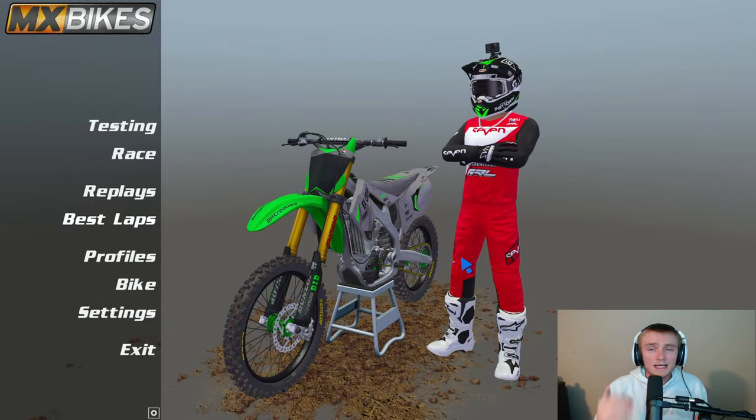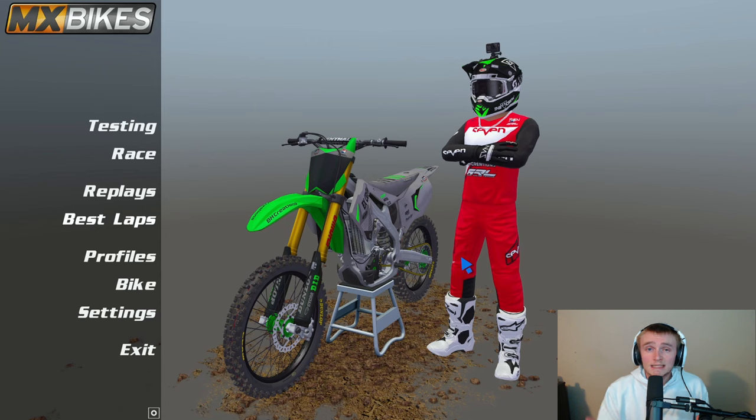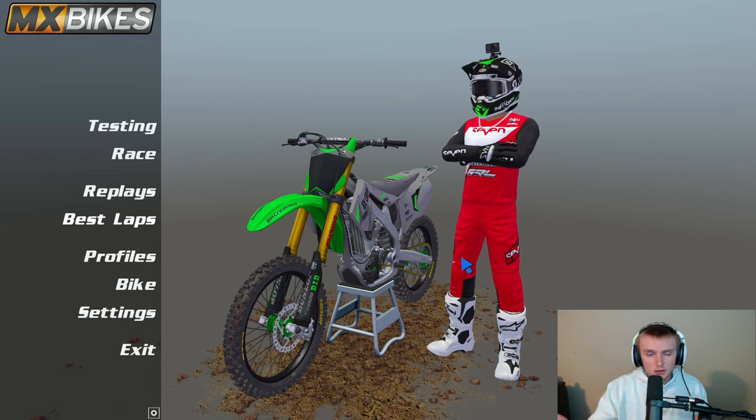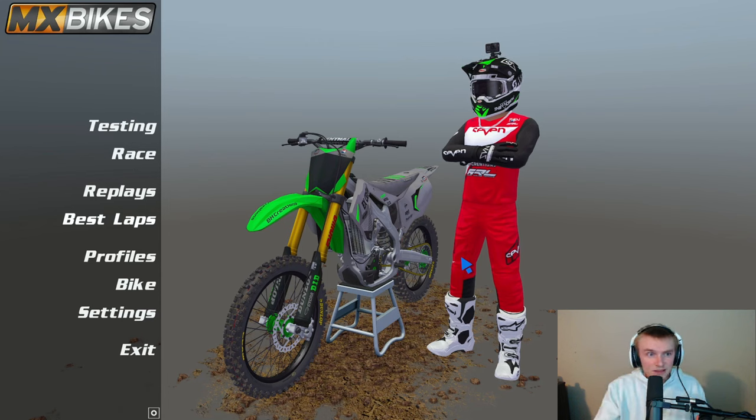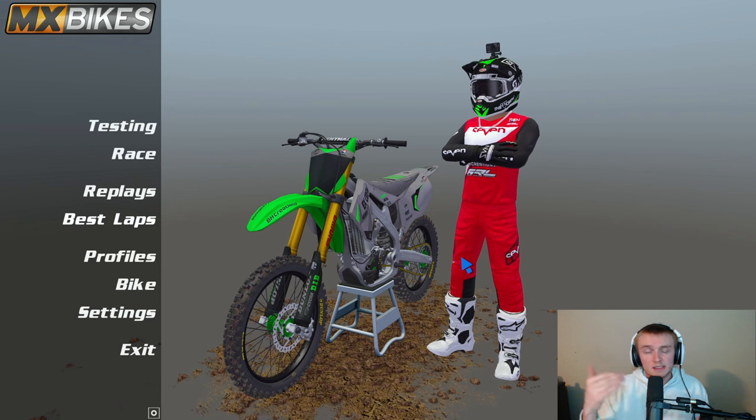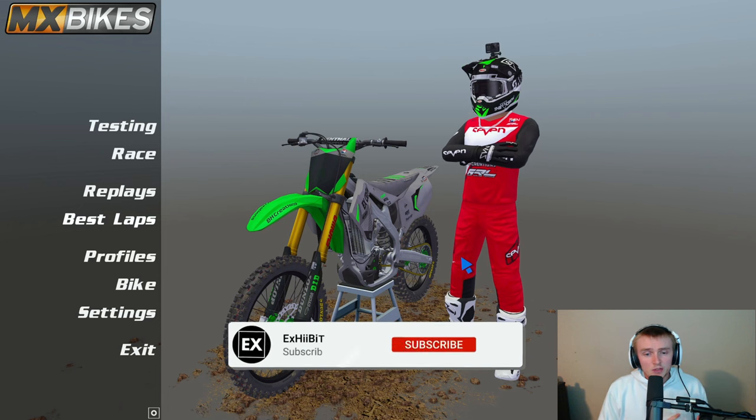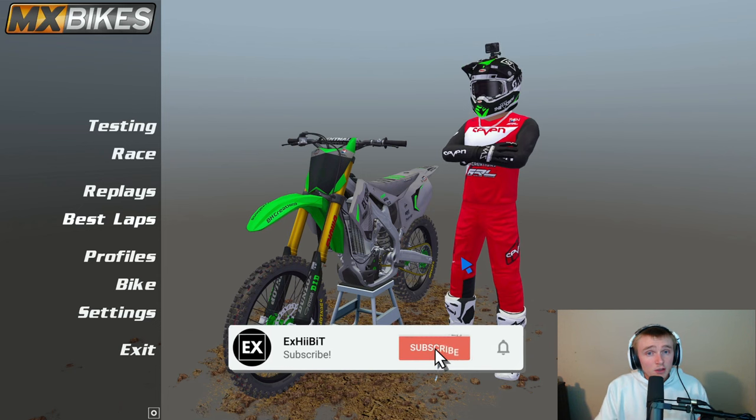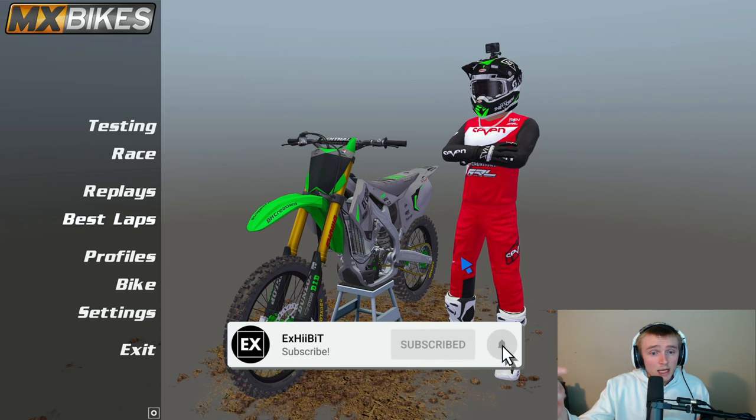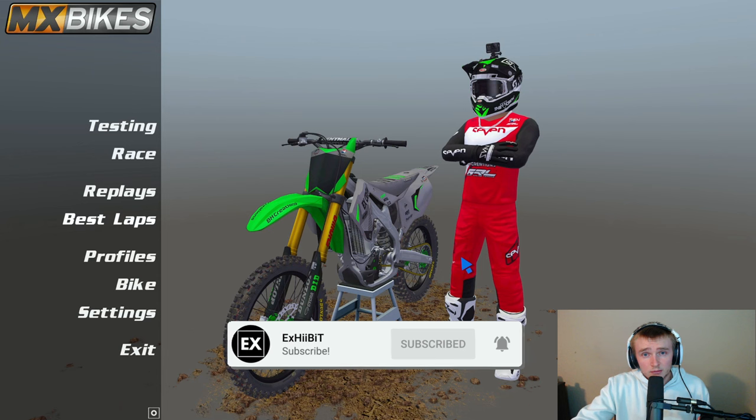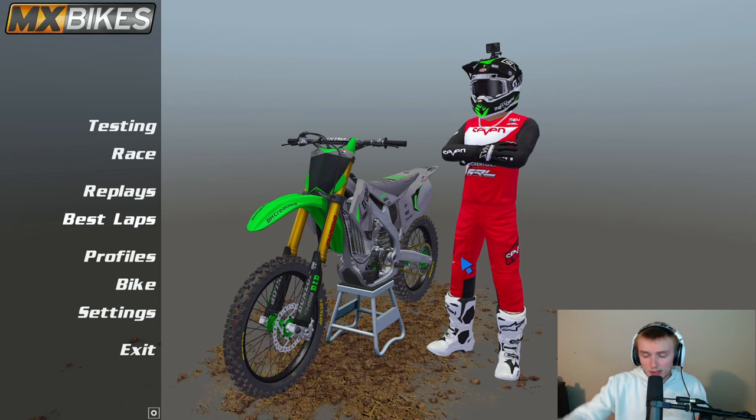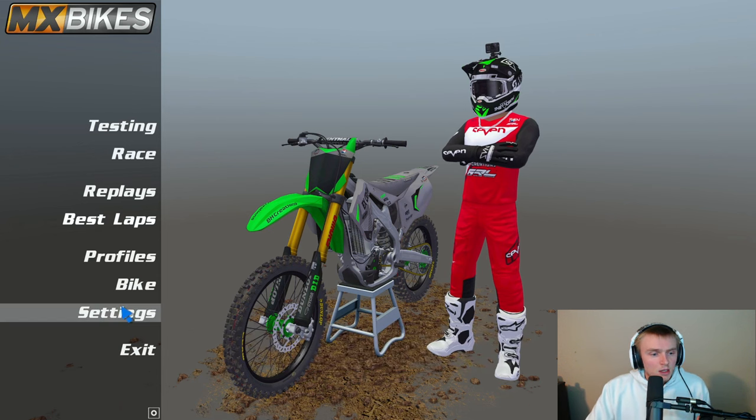Here we go. I get this asked a lot in TikToks, I get this asked a lot in Twitch streams. What are my settings? What are my graphic settings? What are the suspension settings that I'm using? So in today's video I'm gonna answer all of that. Let's jump right into it. I'm on the main screen here, let's go to settings.